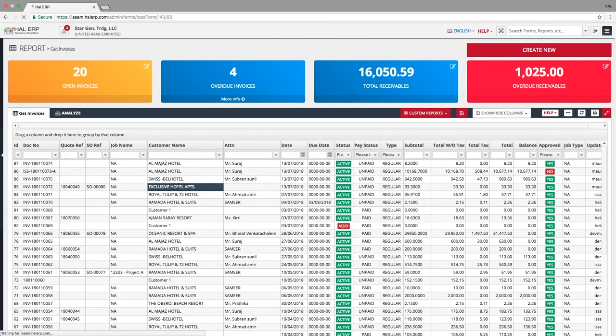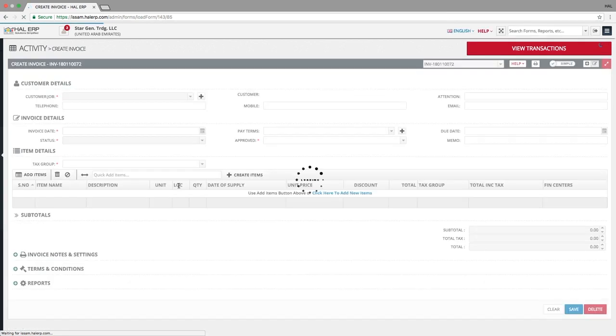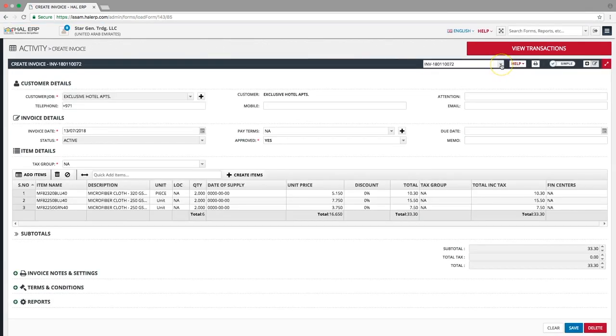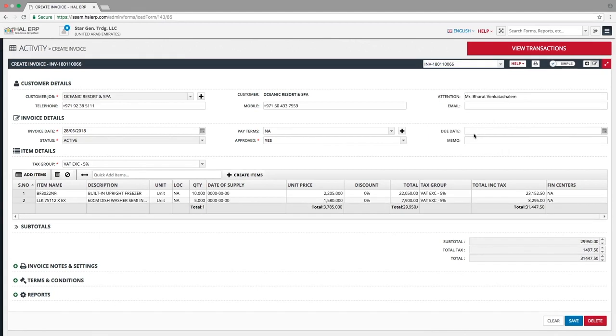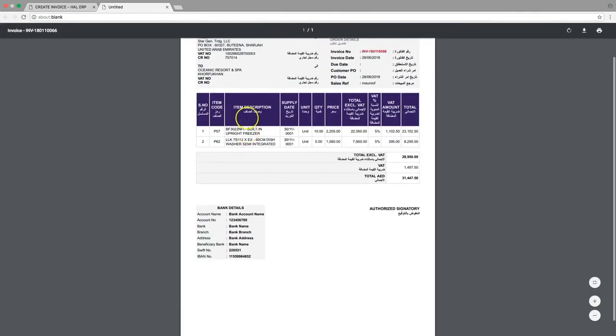You can double click any invoice to open it. You can also select the particular invoice by searching and selecting from this drop down. To print the invoice, click the print icon.